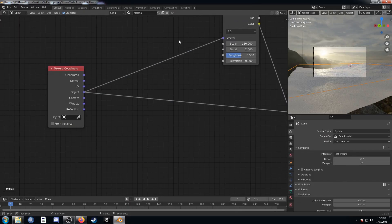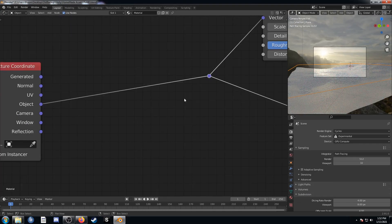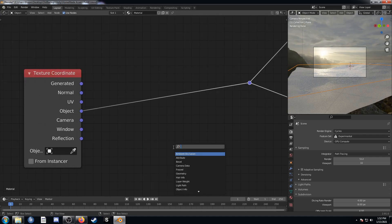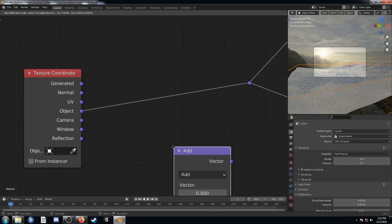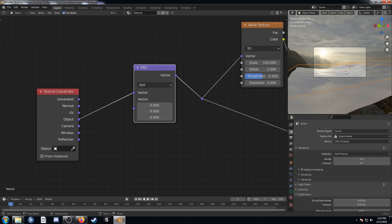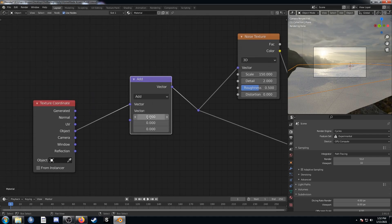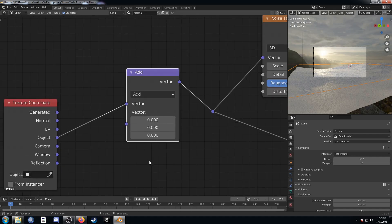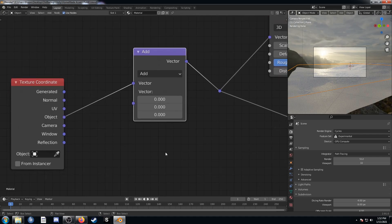One more thing — I'll hold Shift and right-click and drag to create a node reroute point, then bring in a vector math node. If we set it to add, we can change these values and it'll change the iteration of what we're seeing — essentially seed values, giving us infinite possibilities just by changing these numbers.